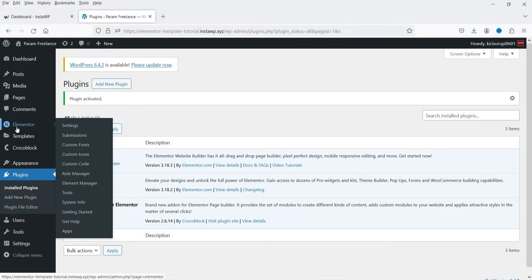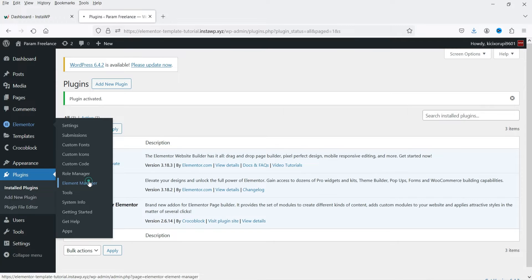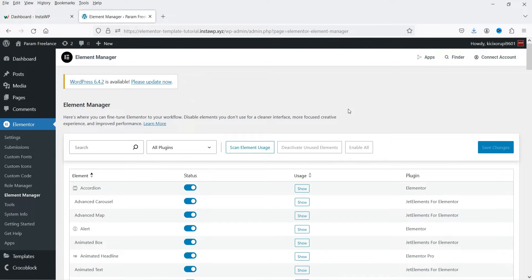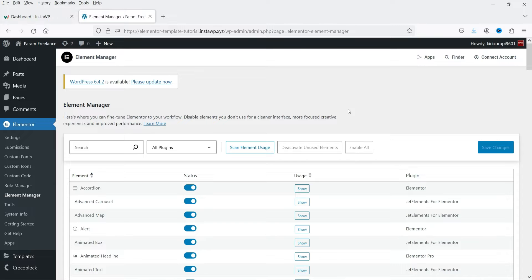Let's go to Elementor and under Elementor you will see a new feature added, that is Element Manager. Click on it. This feature is available in the free plugin also. It is not necessary to install the Elementor Pro plugin to manage the elements.